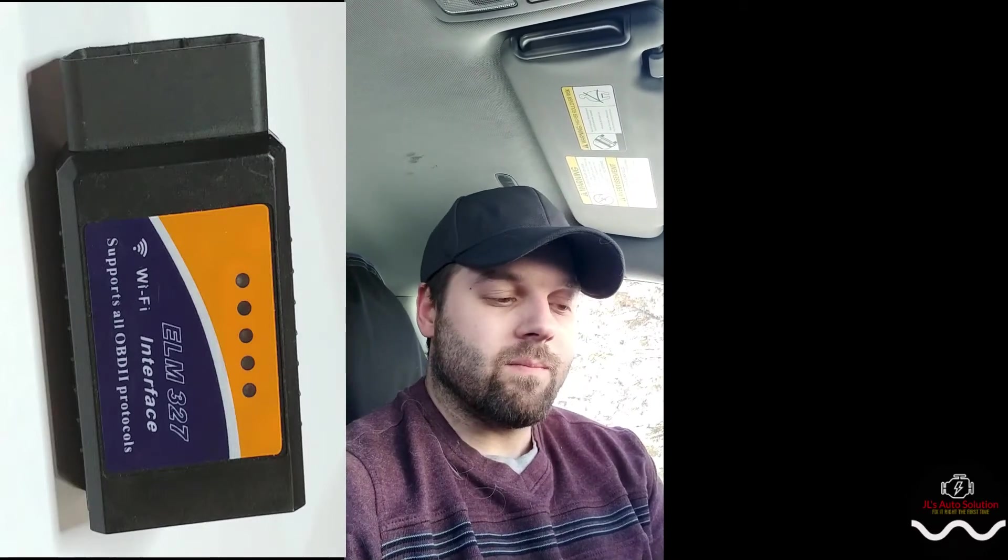Alright guys, I'm gonna be doing a quick review slash tutorial on this little guy right here, which is the ELM 327. This is basically a small diagnostic scanner that reads codes, erases codes, and it does a little bit more. It gives you live data stream which is pretty great.